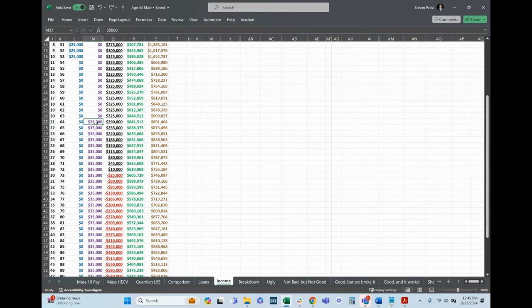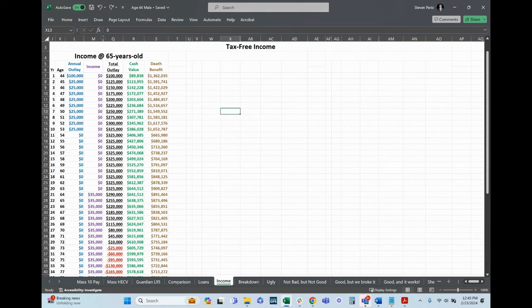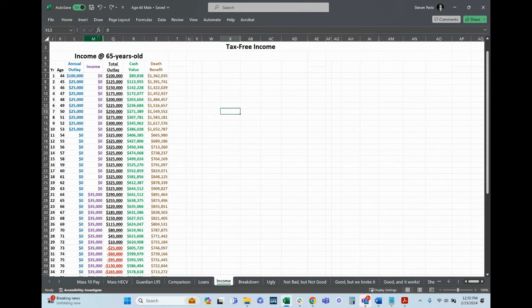Before you go any further on that point, is there a world where a client or somebody would start with loans if they, for whatever reason, don't reduce paid up at age 65 and maybe want to continue to keep funding it? In that case, would it be more advantageous to not do a withdrawal at that age and do loans instead?